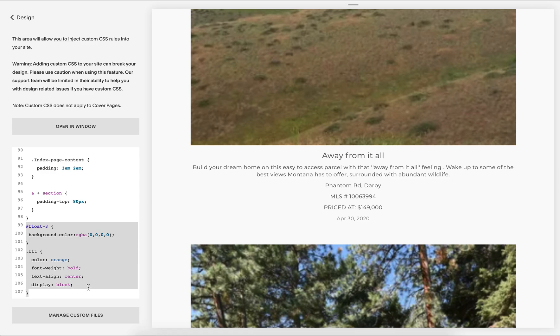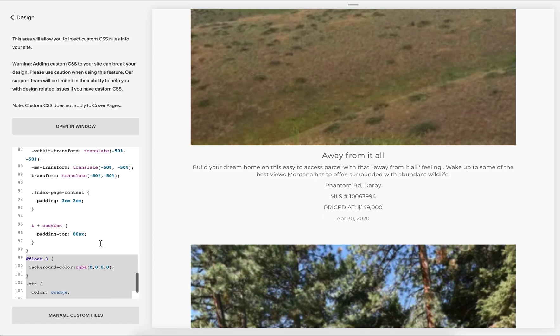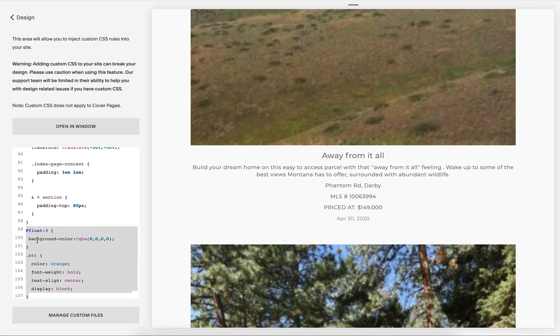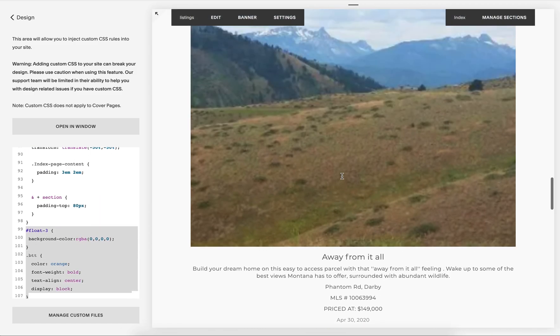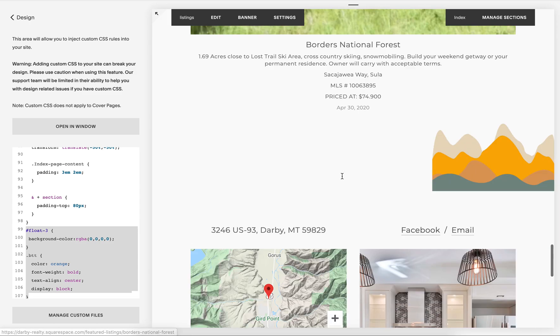From there, you go to Design, Custom CSS, and I will go ahead and put this code right here in the blog post. You can just copy and paste this code.